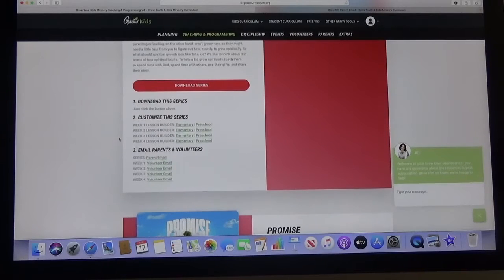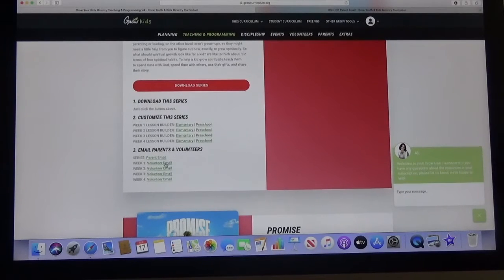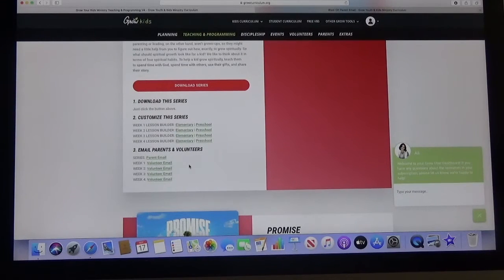So that is under the email parents and volunteers right under there. So that's really it.